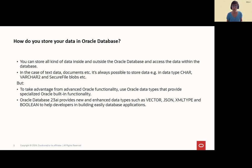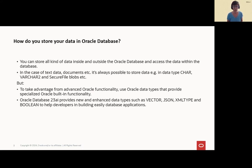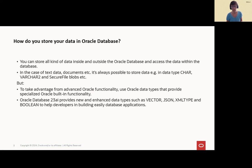But if you want to take real advantage from all the built-in functionality, then I really recommend you to use the Oracle built-in functions and of course, data types. Oracle Database 23AI provides new and enhanced data types such as vector, JSON, XML type and Boolean.